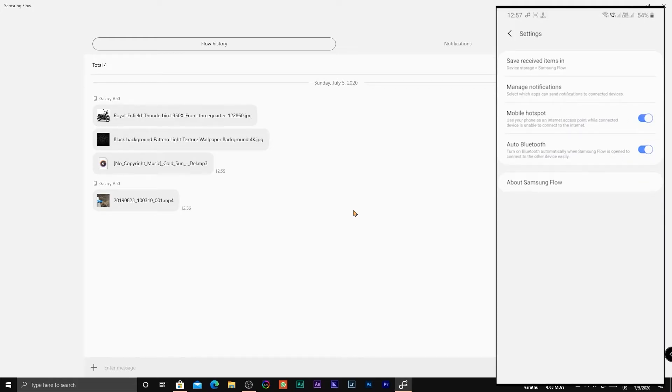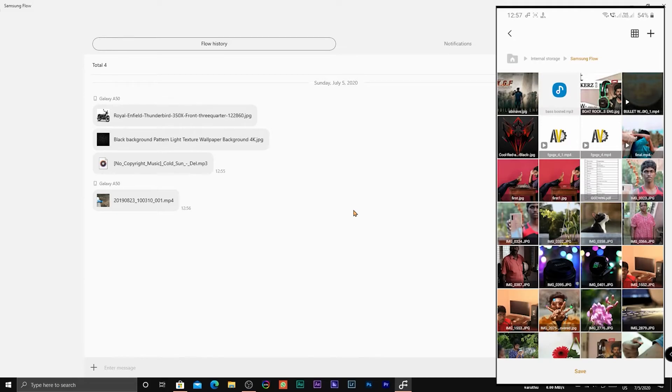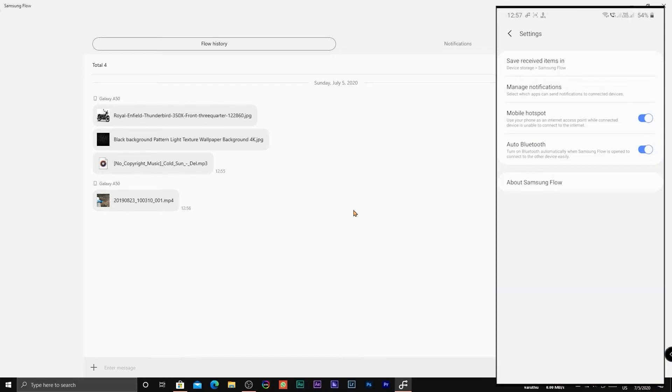Under Settings, you can locate the folders where the received files are saved. You can also customize the notifications based on your preference.